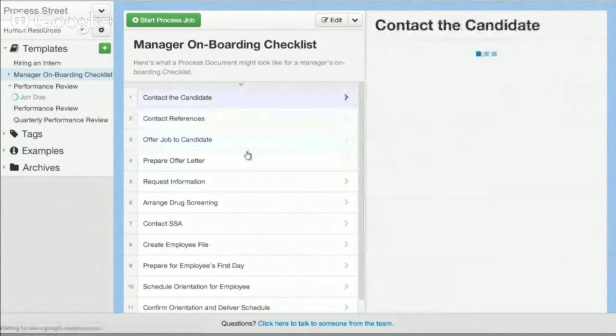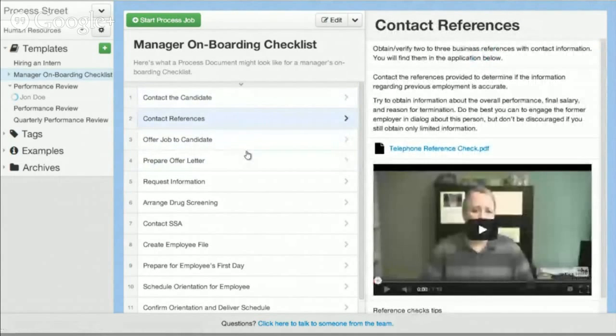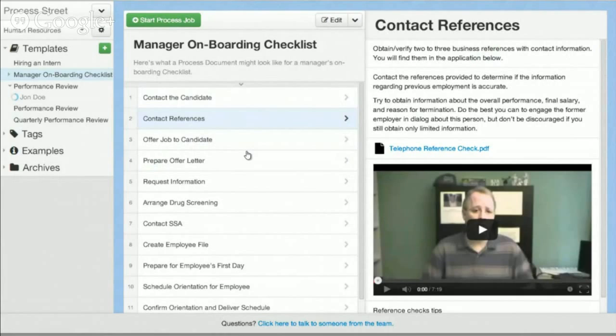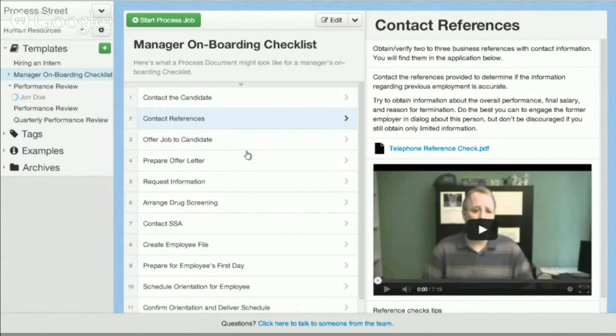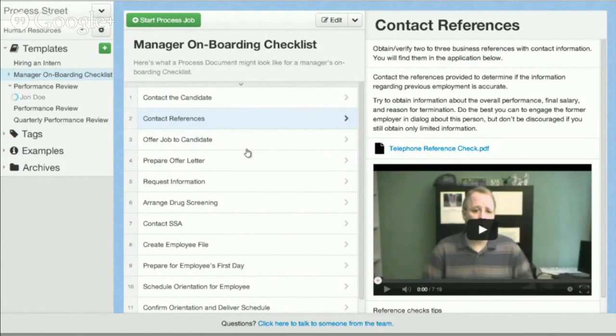What you can see on the right is we actually have the content that's needed to complete that task. So you contact the references, I have a reference check form attached there as a PDF. I have a video teaching people how to actually conduct better reference checks. And you can add in all sorts of stuff: screenshots, different types of files, spreadsheets, links, login information, Word documents. You can also export these as beautiful Word documents.